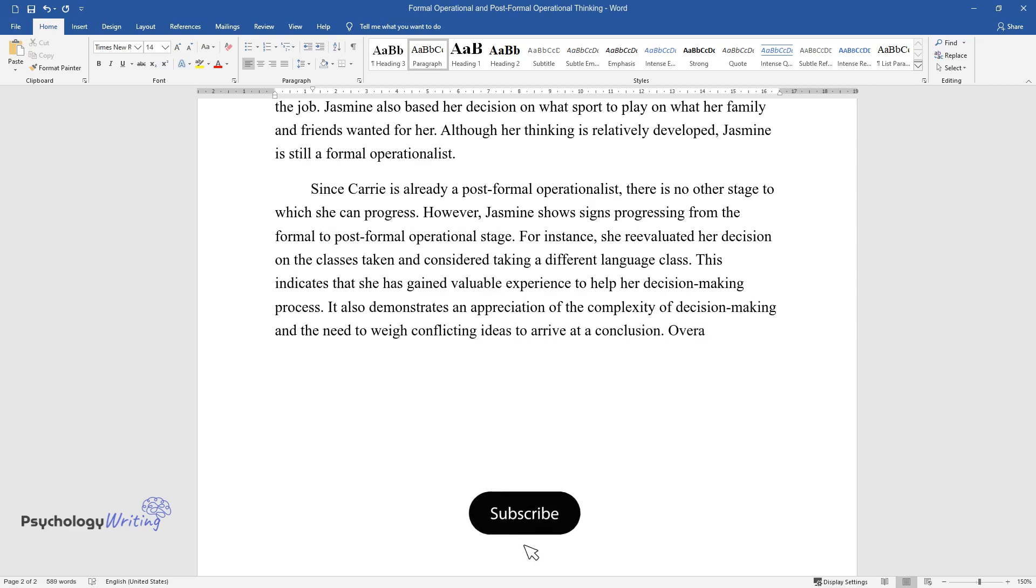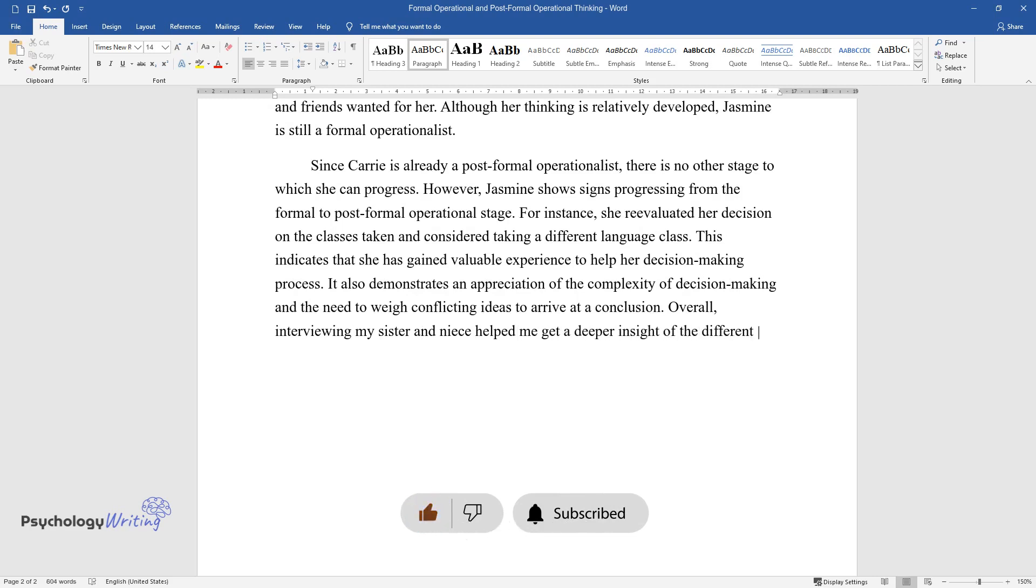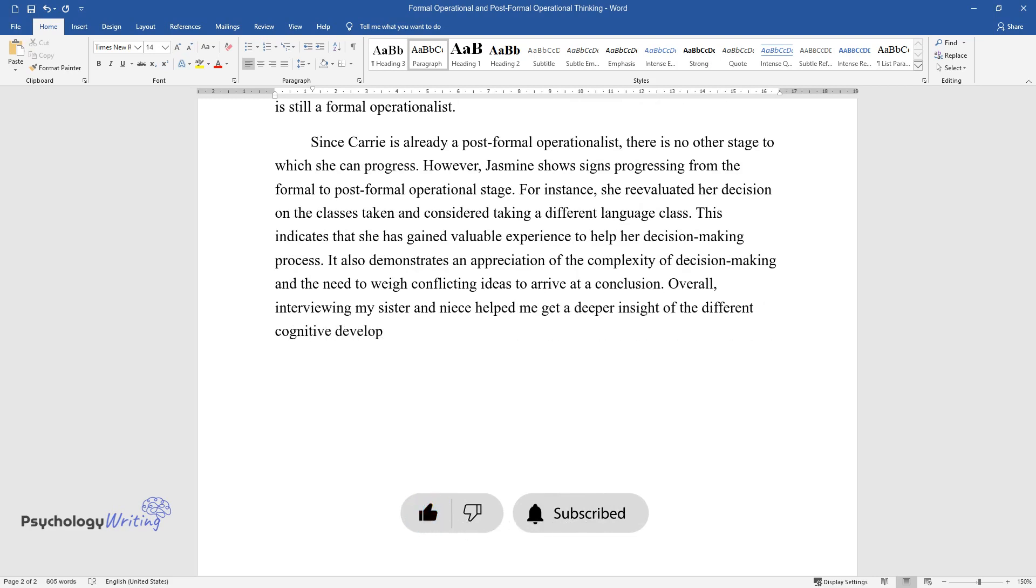Overall, interviewing my sister and niece helped me get a deeper insight of the different cognitive developmental stages.